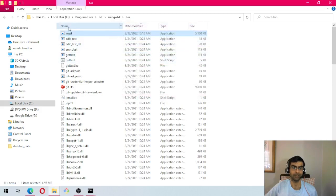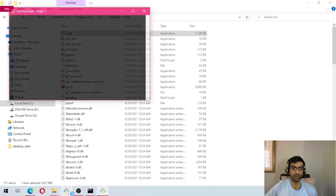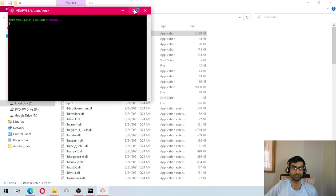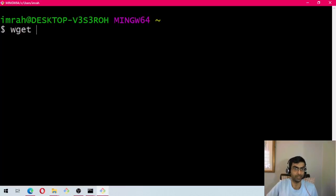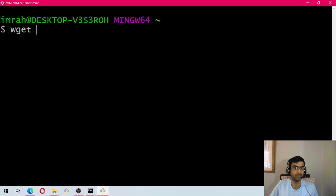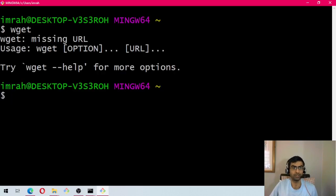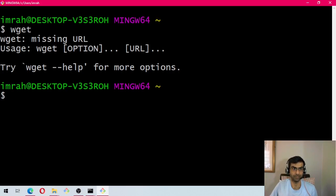You have the wget here, so now if I open git bash window and say wget, you can see because we added it to the path, now git bash is able to access the binary.